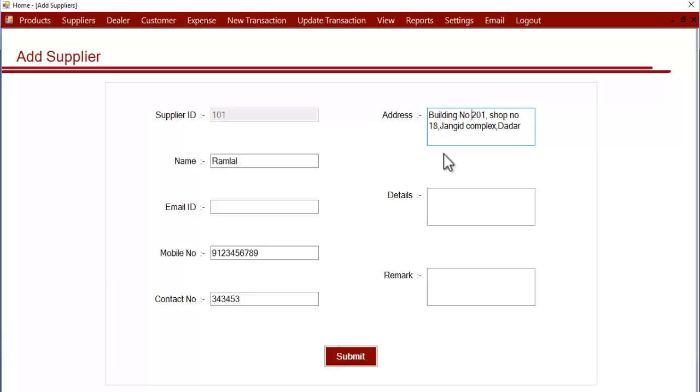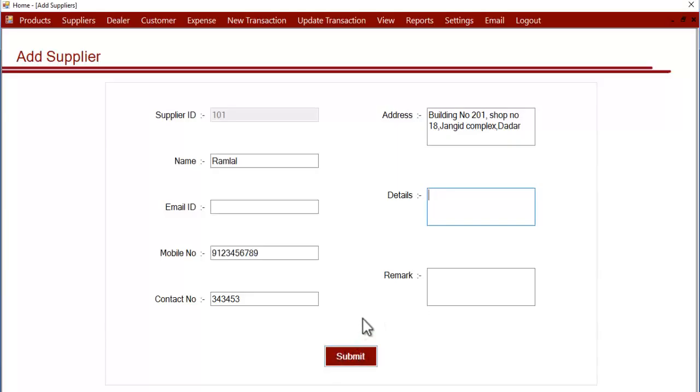You can also add other details related to the supplier here. This is also optional, as well as any remarks you want about that supplier.